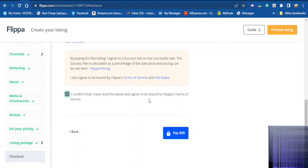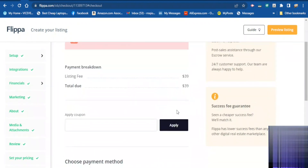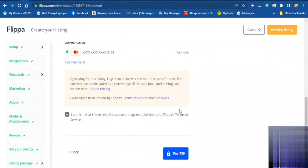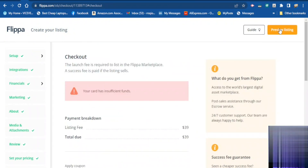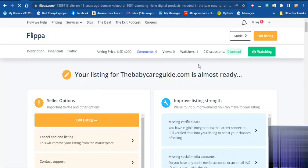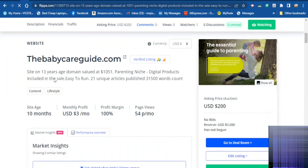Scroll down, confirm that you have read and agree to the terms, then proceed. Your website is now ready to go online. You can preview your website here to see how it looks on the platform to potential buyers.